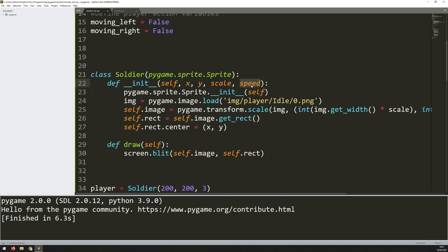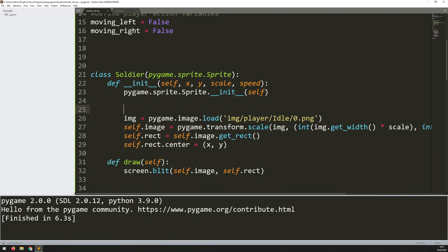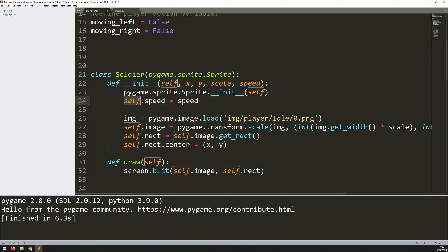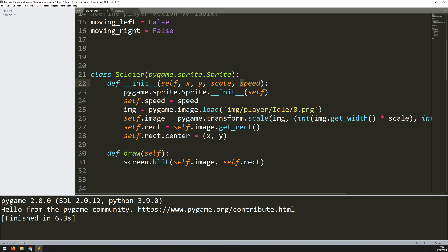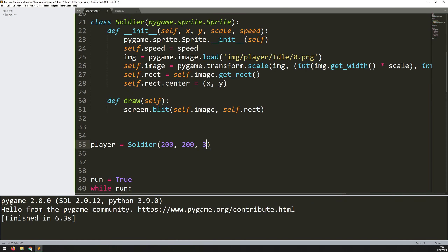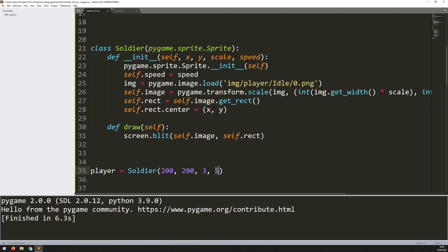Because I want speed to be an instance variable — meaning I want all soldiers to have it assigned — I need to add self.speed equals speed. This assigns the argument to the instance itself. So every time I create one of these, I need to give it a speed variable — I'll say five, meaning five pixels per iteration. With that done, I can start creating the move method.